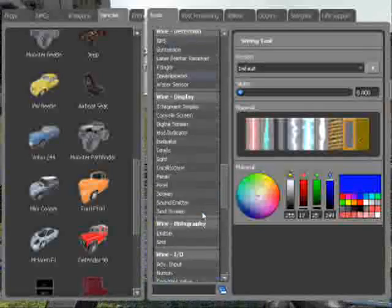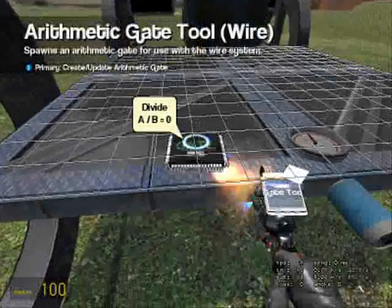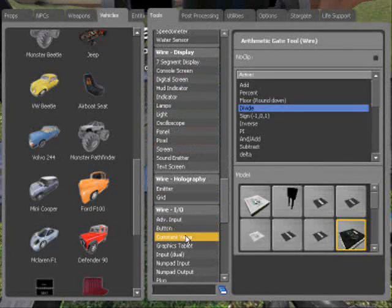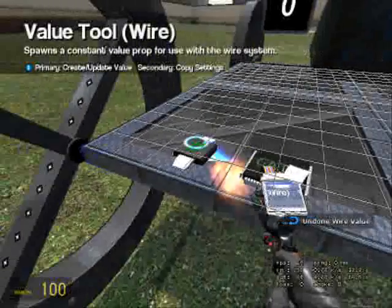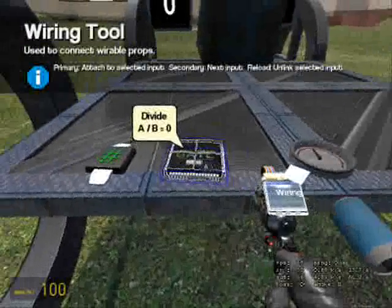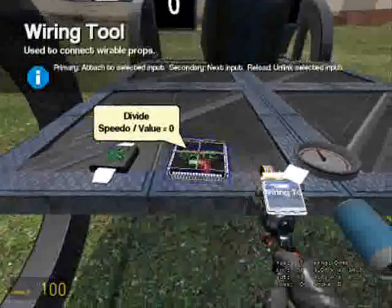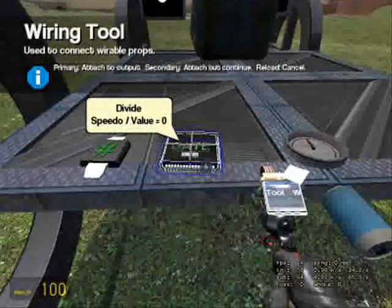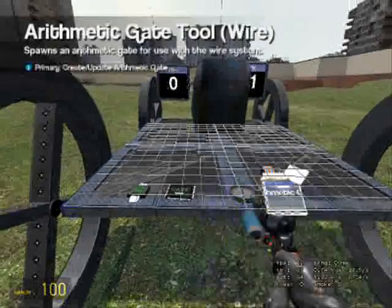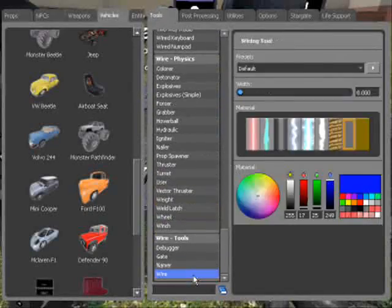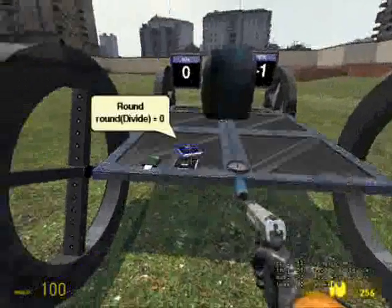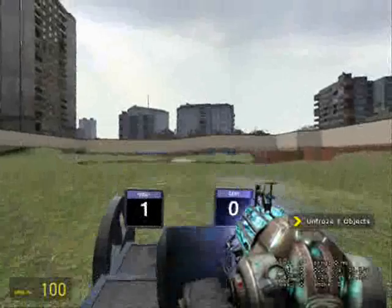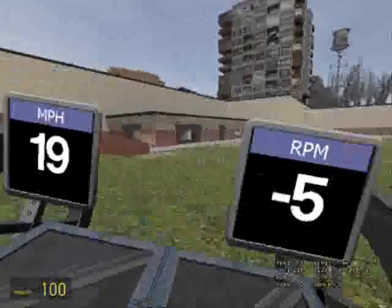There. And get, go to gate, arithmetic, divide. A constant value of 17.6 because that's the conversion. And wire A goes to the speedometer, B goes to constant value, and A goes to the divide. Round and have it round the speedometer and the divide. So that will actually tell you the Garry's Mod miles per hour.